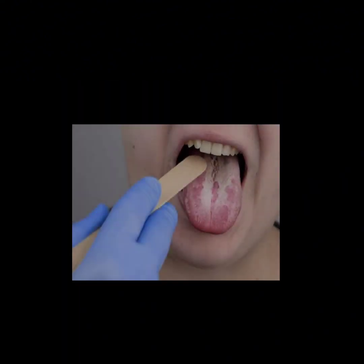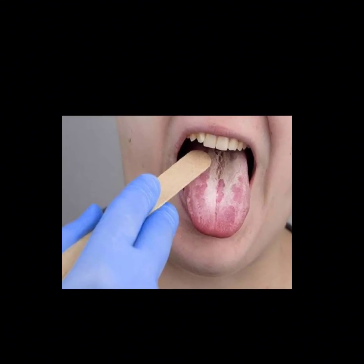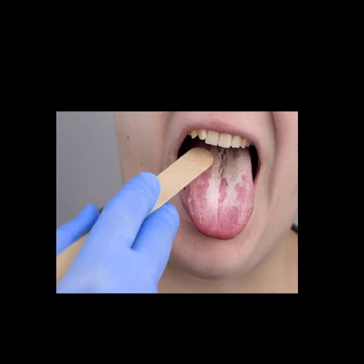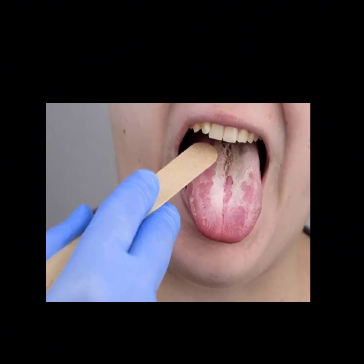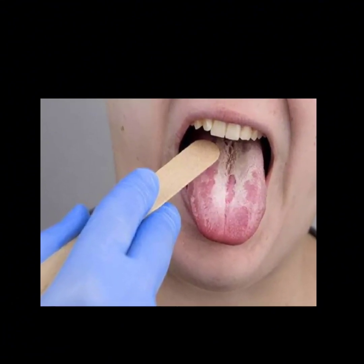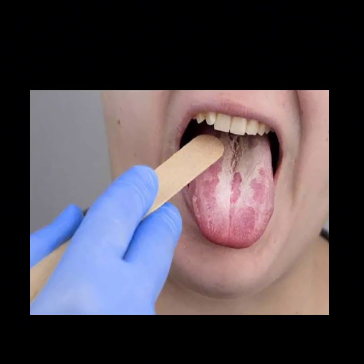If the balance of microorganisms within the body is imbalanced or the immune system is weak, this fungus grows out of control, causing tongue fungus.